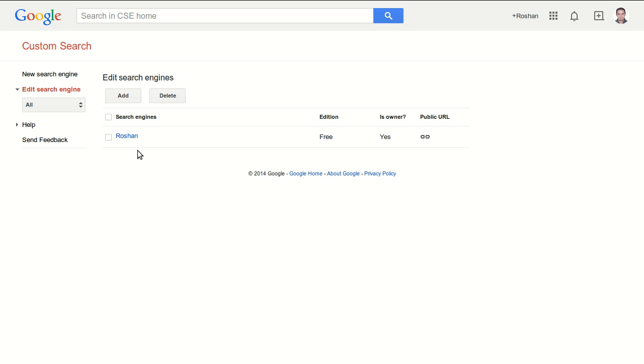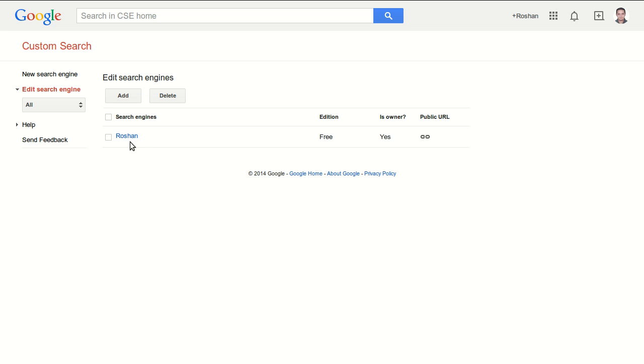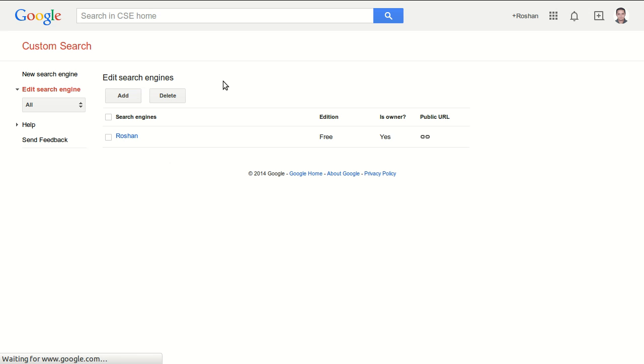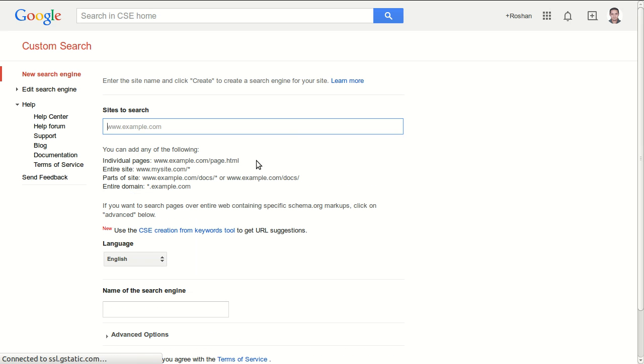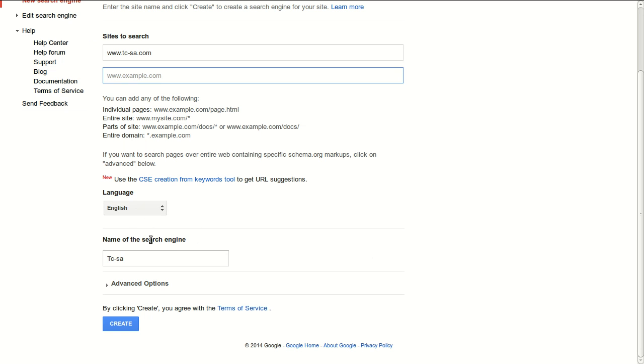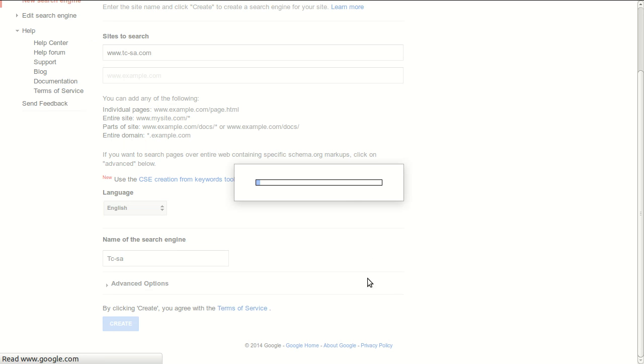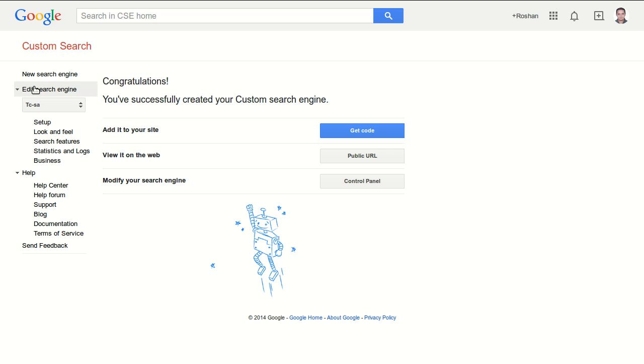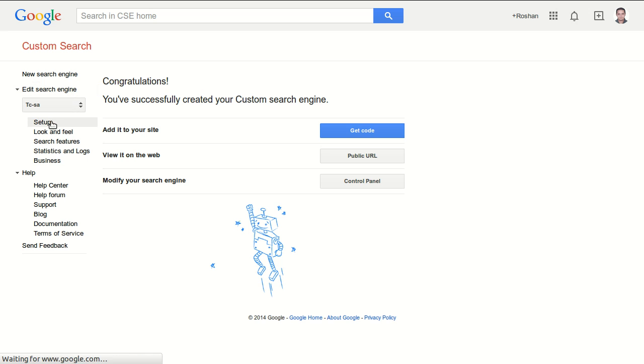So we will start with the custom search website. The link to this is in the description box below. I will be working with my current custom search engine but I will add a new one just to show you the process of creating a new custom search. So you click on add, I will add our company website.